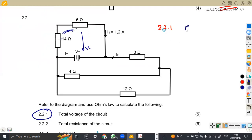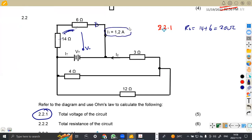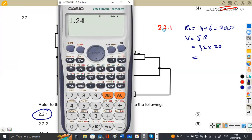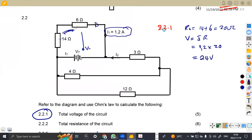We can first find the series combination of the two, which is 14 plus 6, giving 20 ohms. These two resistors, totalling 20 ohms, are affected by current I1. So they produce a voltage drop. Voltage equals current times resistance: 1.2 times 20 gives 24 volts. So 24 volts is also the total voltage VT for the parallel combination.